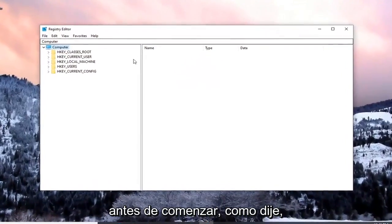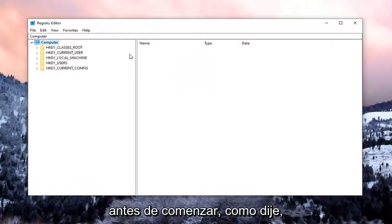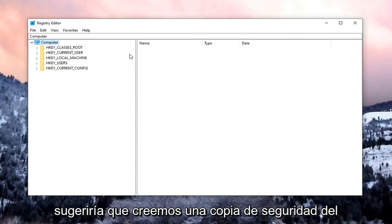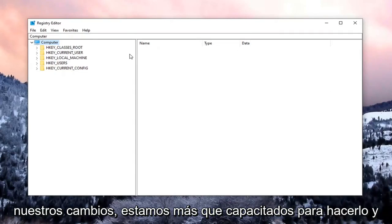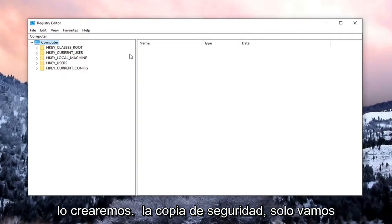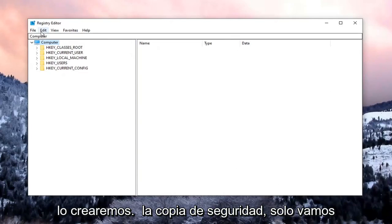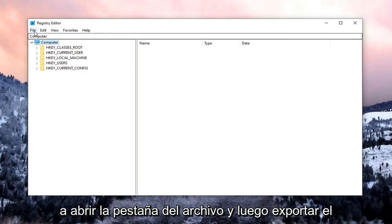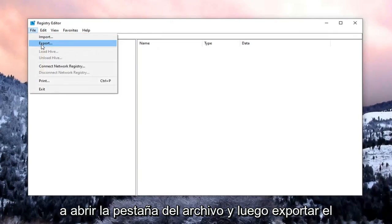Now before we begin, like I said, I would suggest that we create a backup of the registry. If we need to go back or revert our changes, we are more than able to. In order to create the backup, we're just going to select the File tab and then Export.